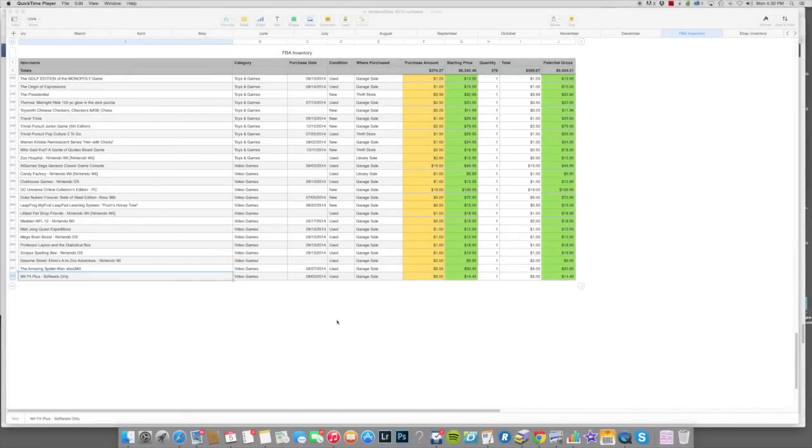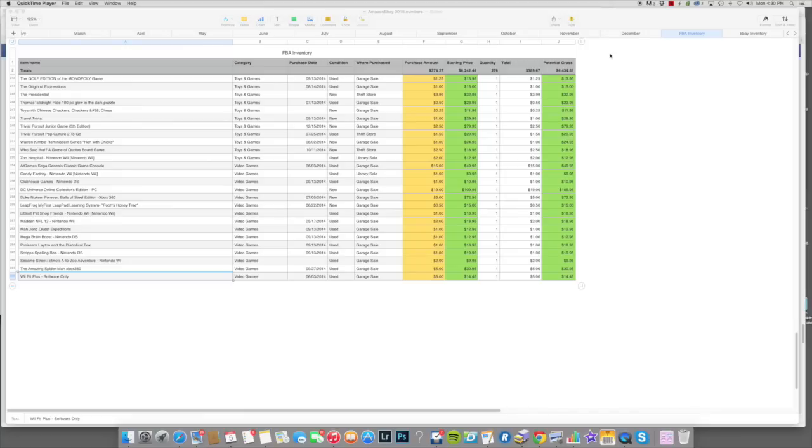This is going to be a quick little short video on adding a new product to your FBA inventory page on the spreadsheet.